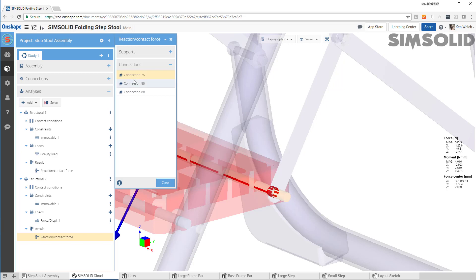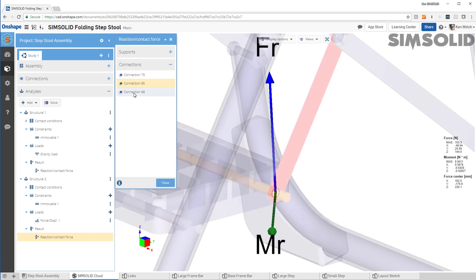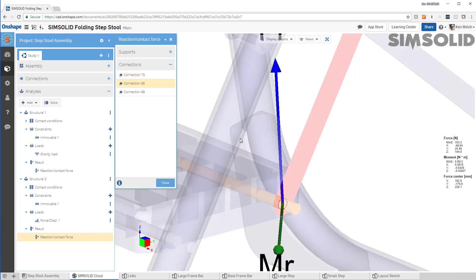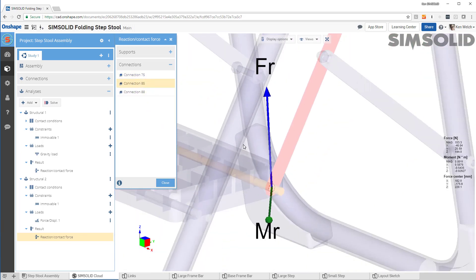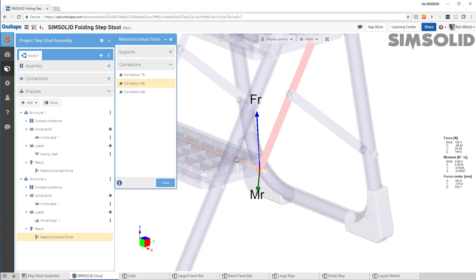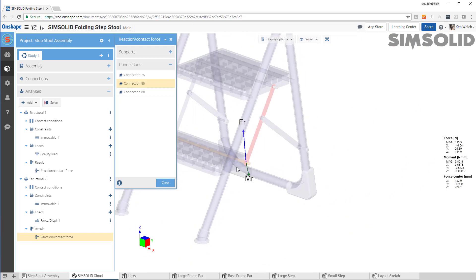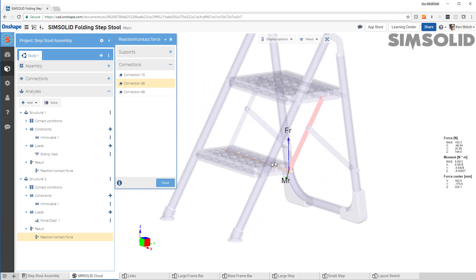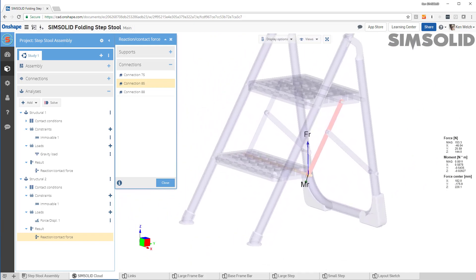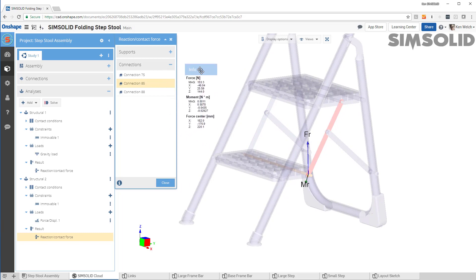And I can pick, pick, and pick. And there is the one for that connection. So really easy to drill in and find the forces on any part boundary.